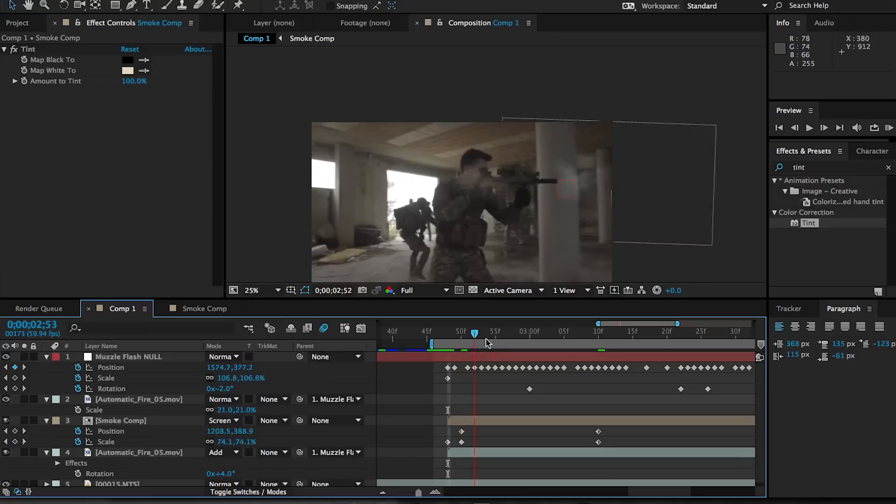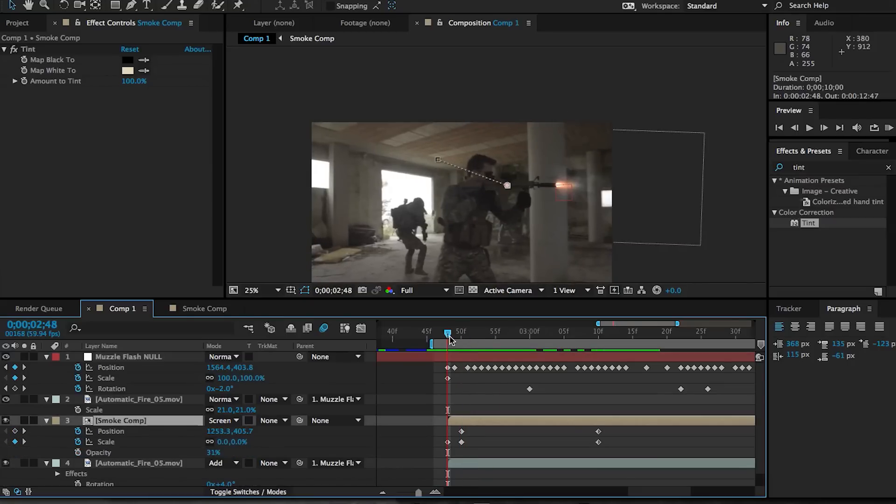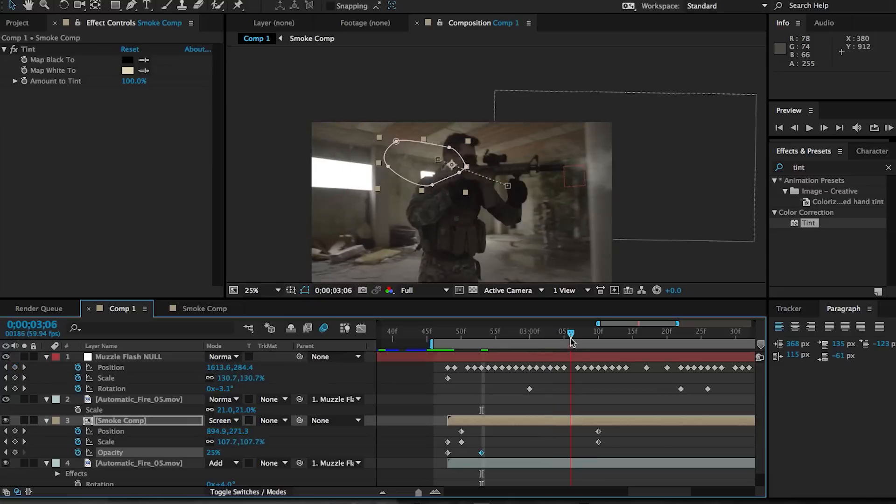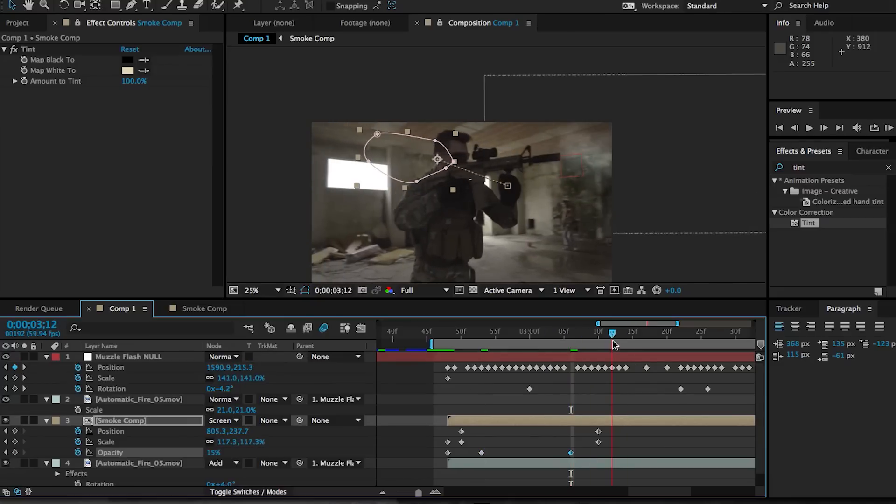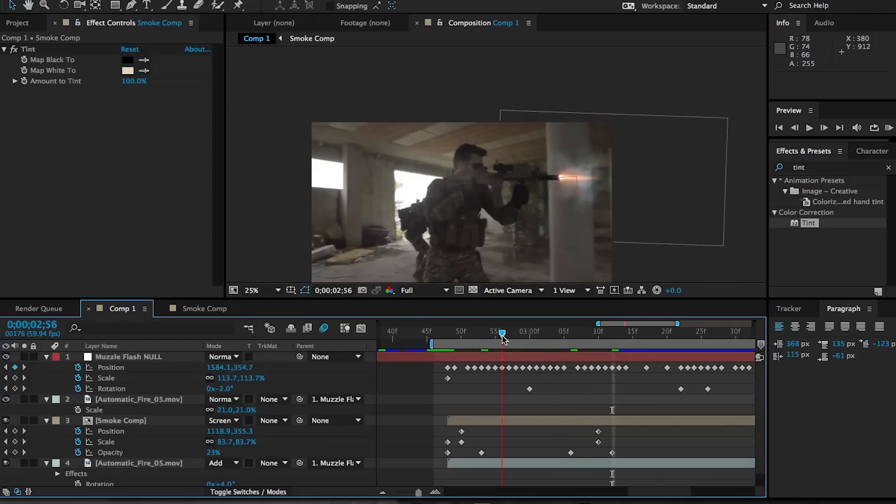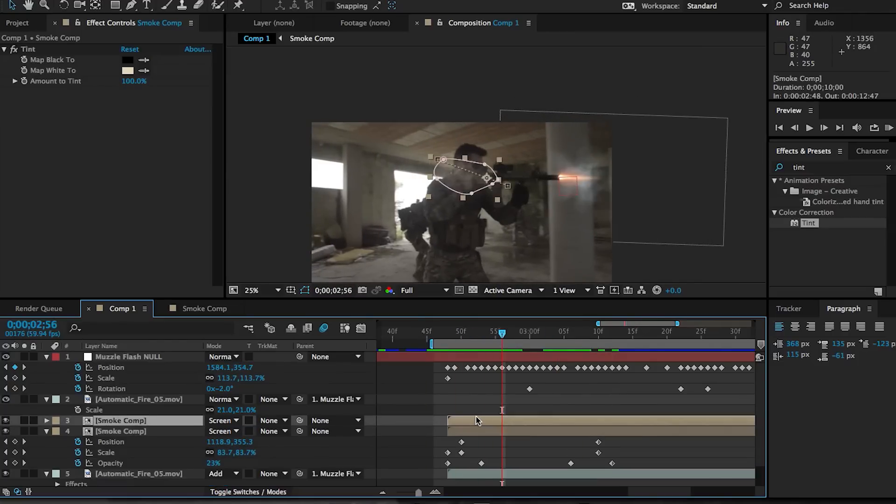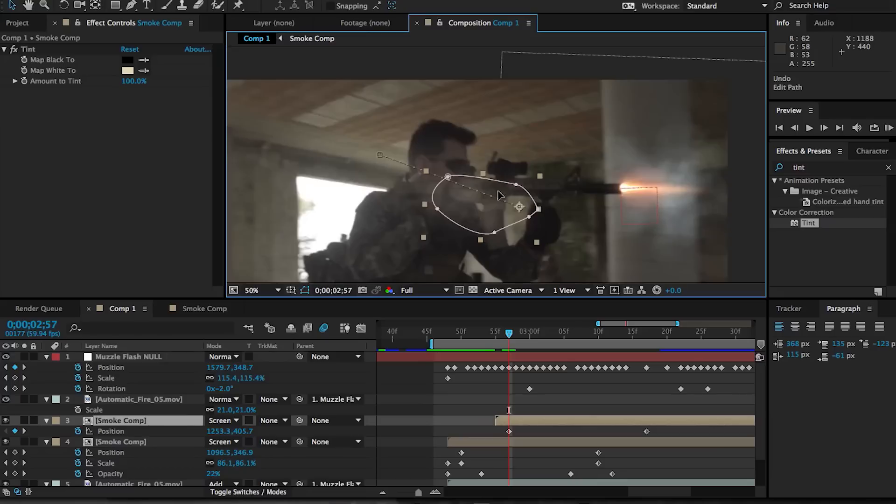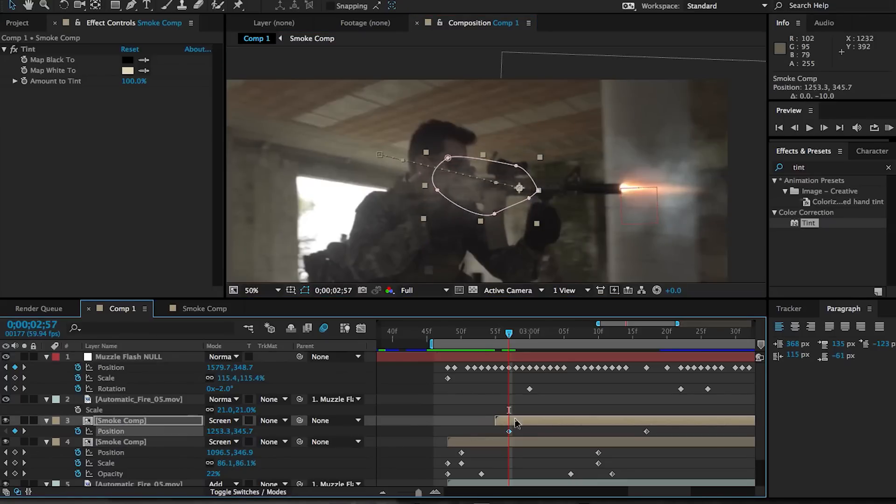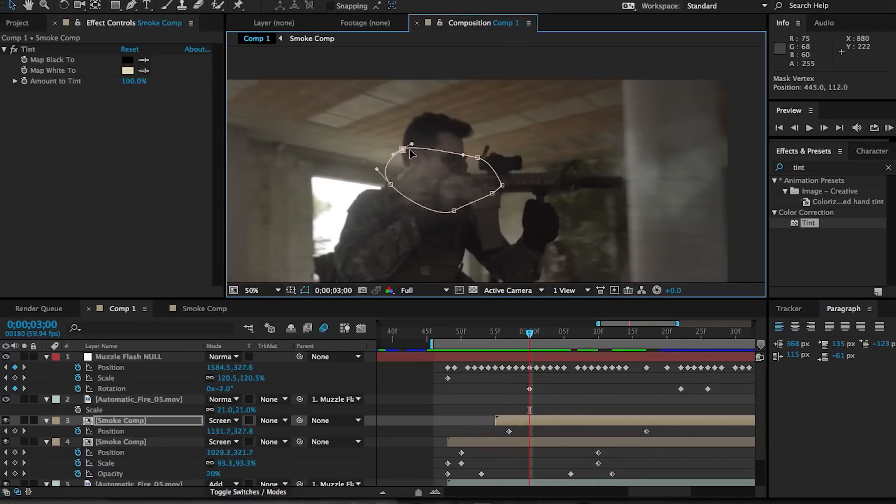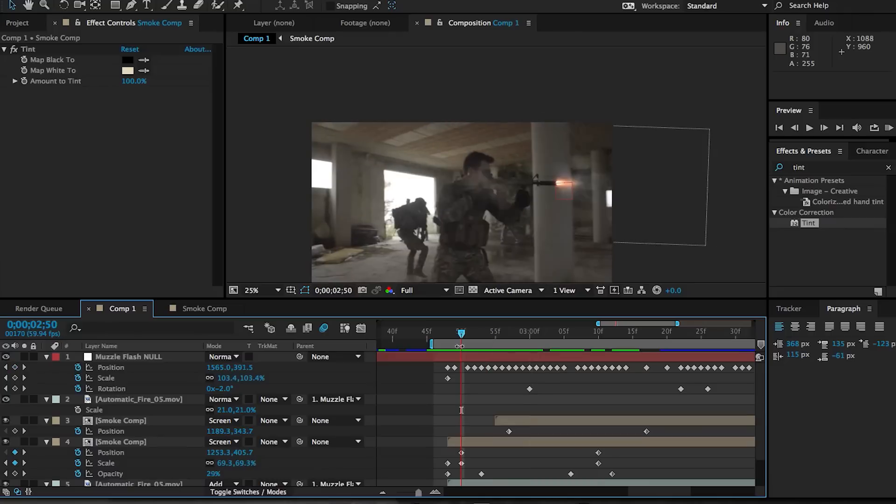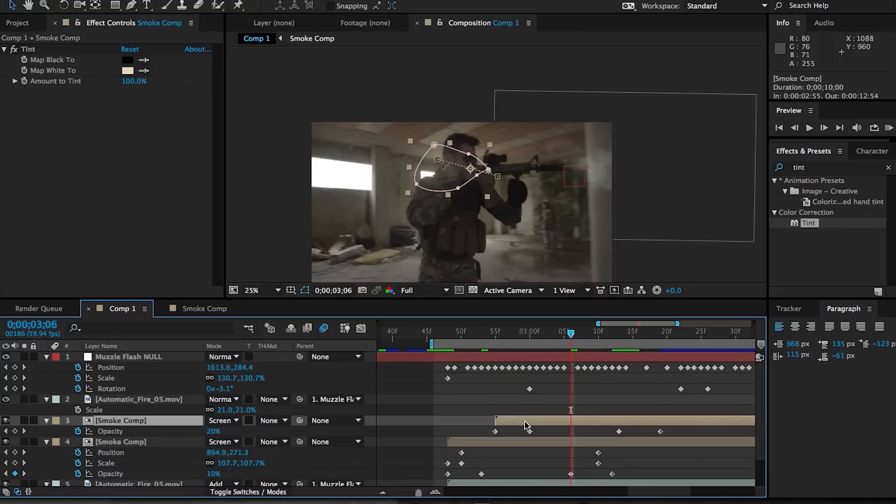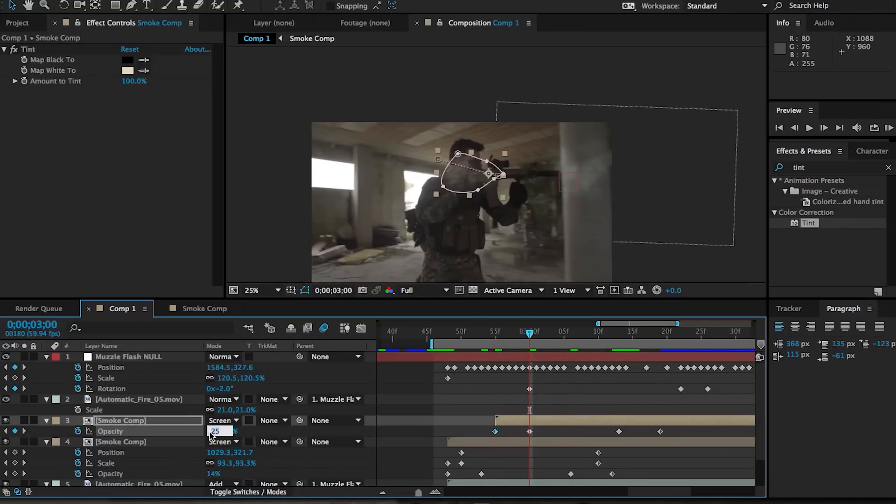And then the last thing that you want to animate is the transparency. And then what you want to do is duplicate this layer every time there is a new flash or a new shell being ejected, which are pretty much happening at the same time. And then all you need to do, obviously, is just readjust the position and scale, and then do that for every time that the gun fires. And that already adds a lot to this effect.